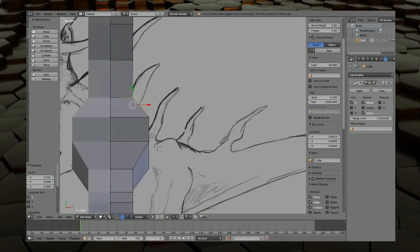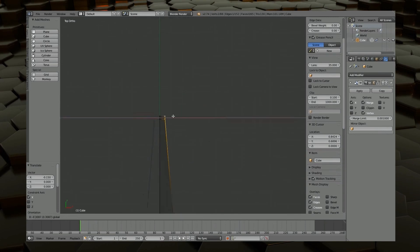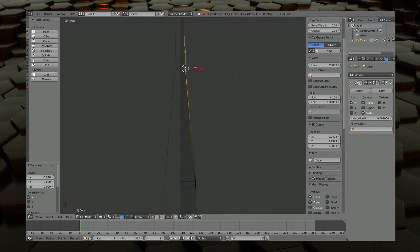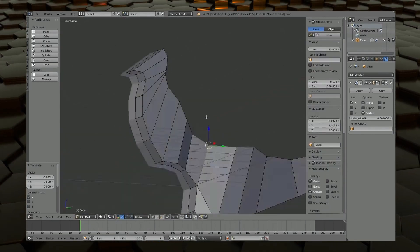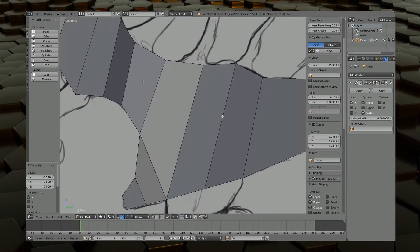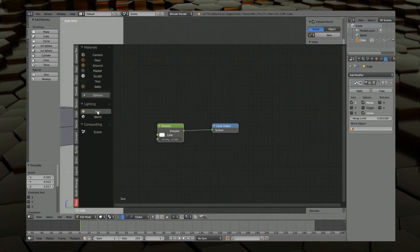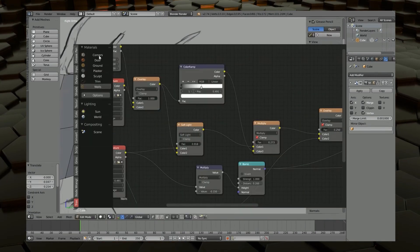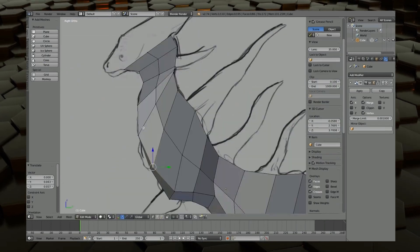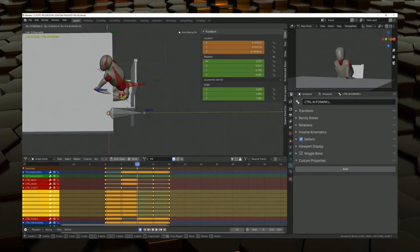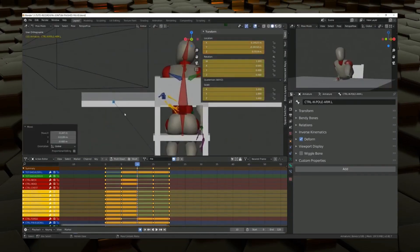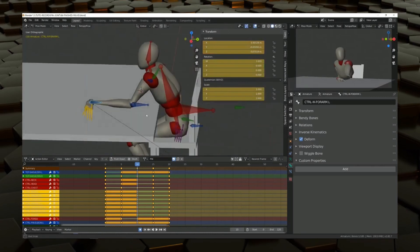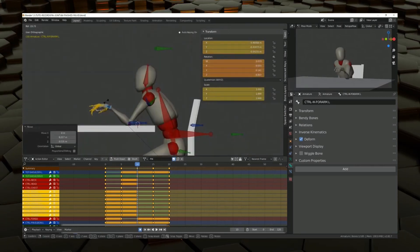It also comes with a lot of powerful features that are not found in paying counterparts like Cinema 4D or Maya, like the game engine and the node-based material editor. It is also very customizable and open source, which means that you can change anything you want to fit in your workflow.